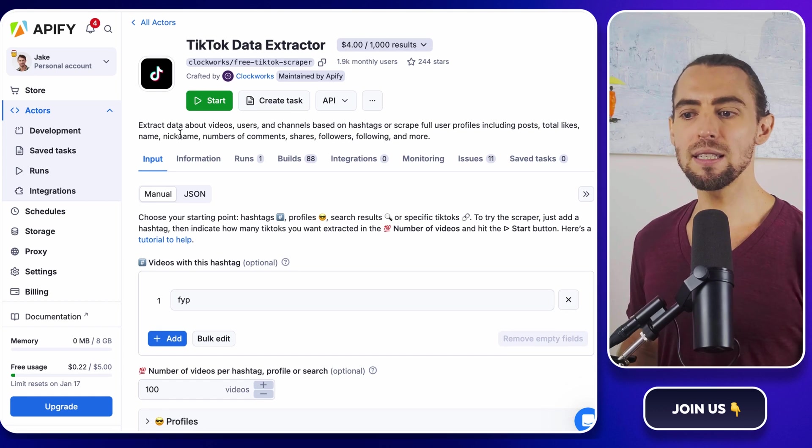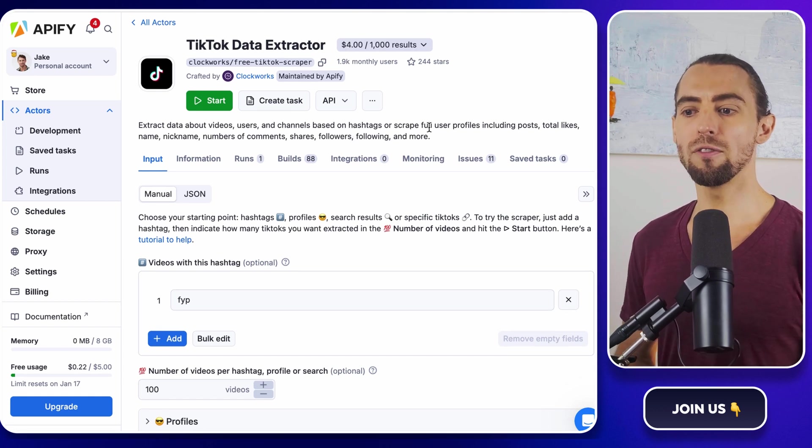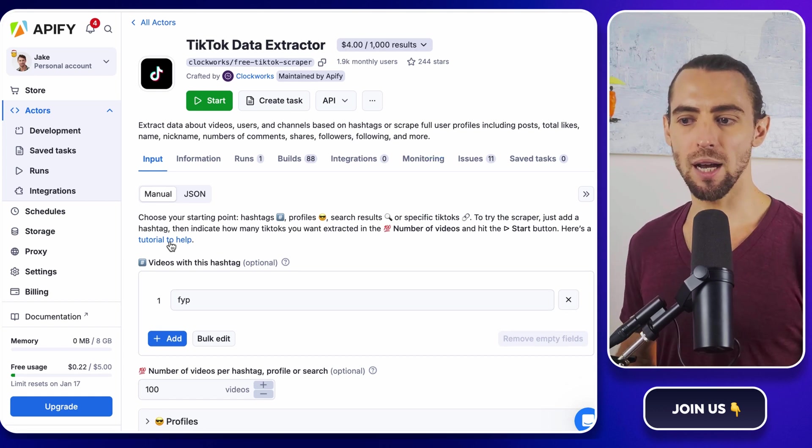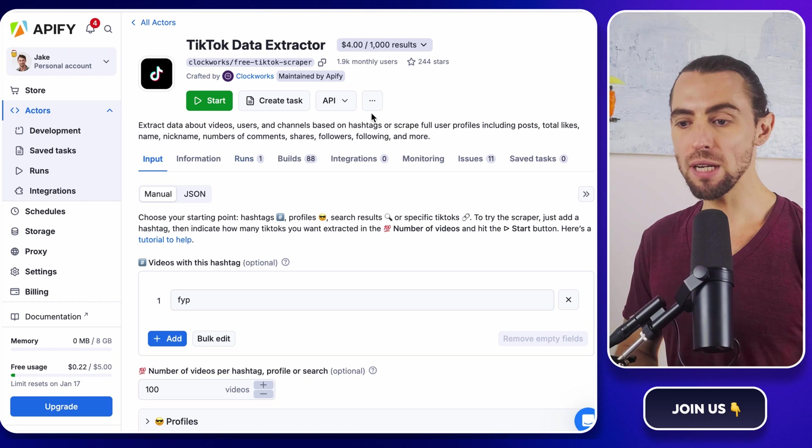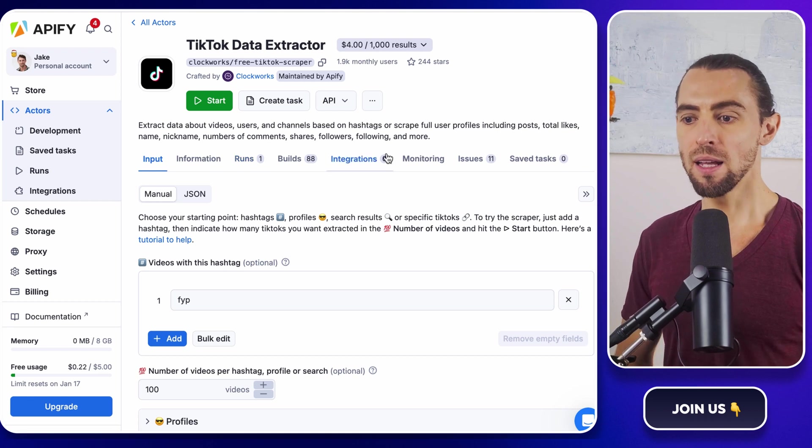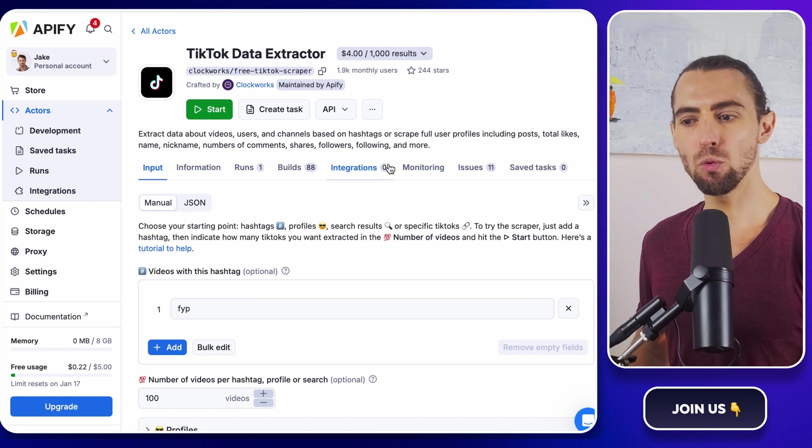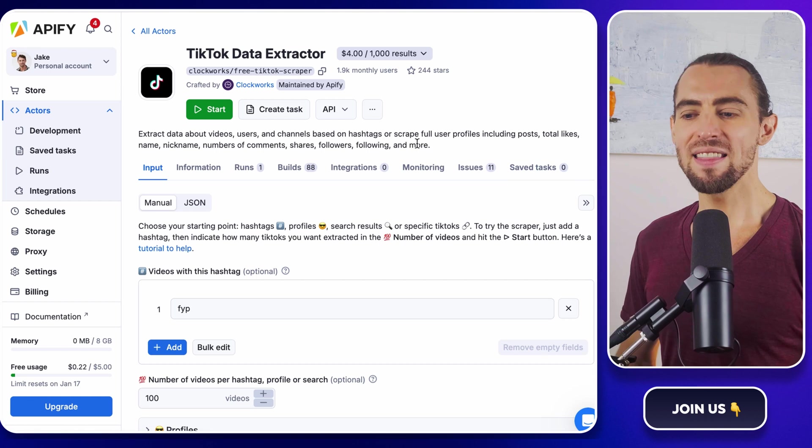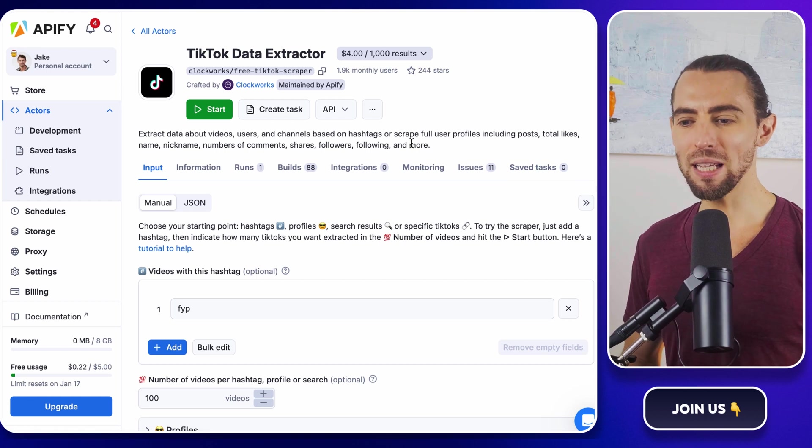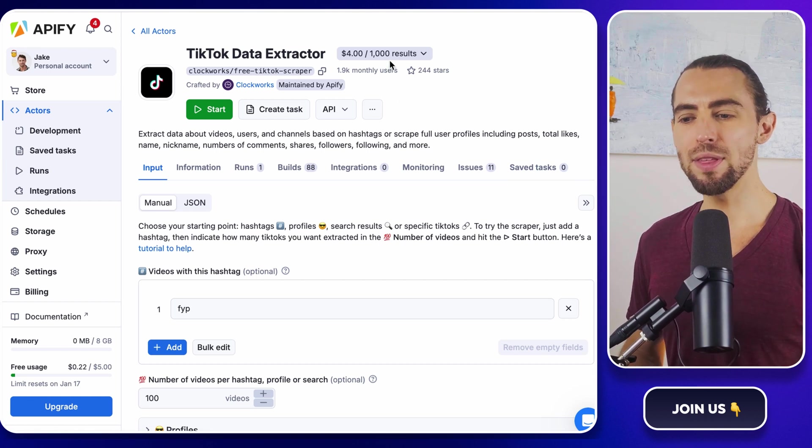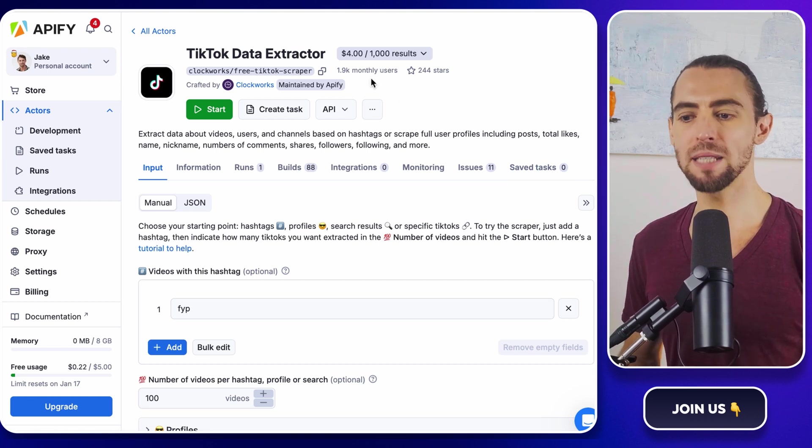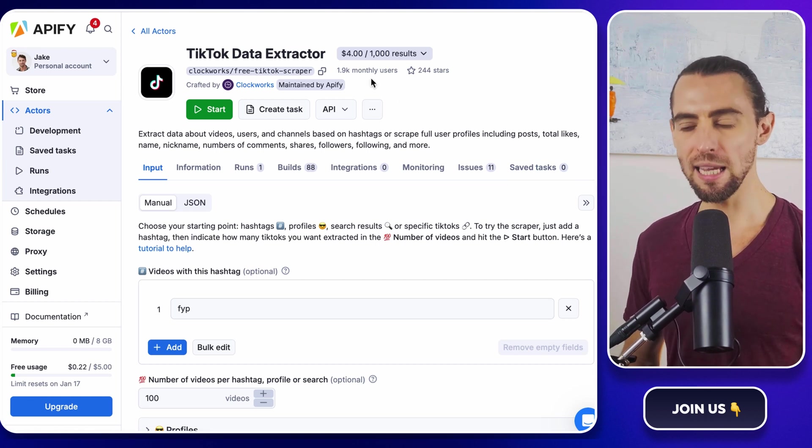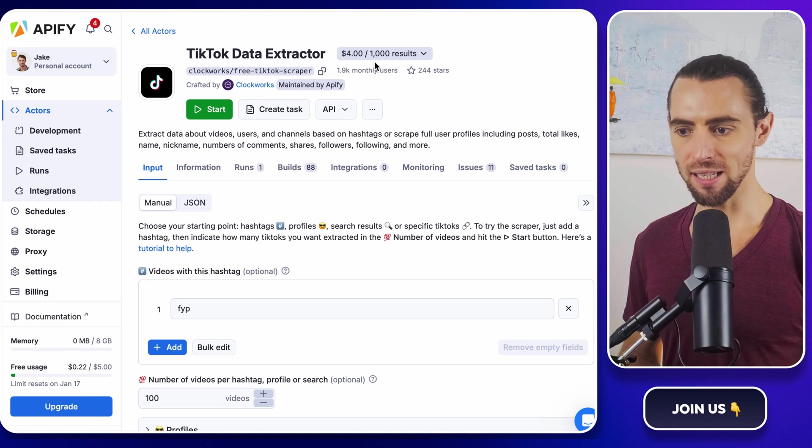Here, you can see an overview of what this actor does, some screenshots of it, and even documentation if you want to get into the nitty gritty. The key thing to note here is that this tool is designed to scrape data from TikTok quickly and efficiently.